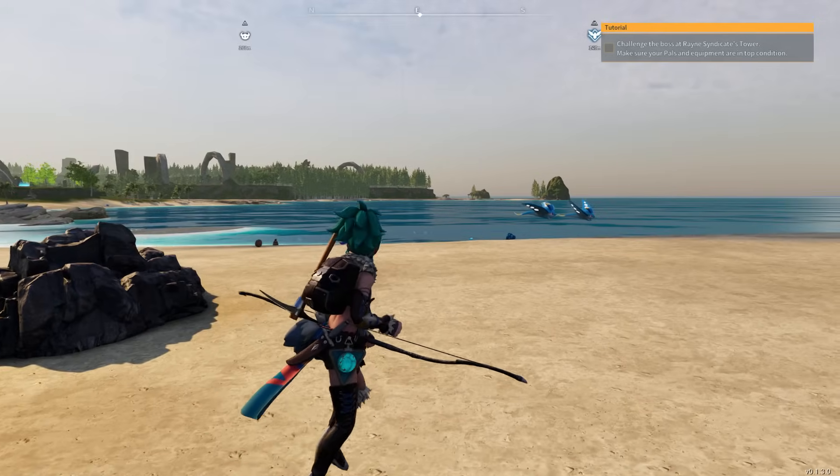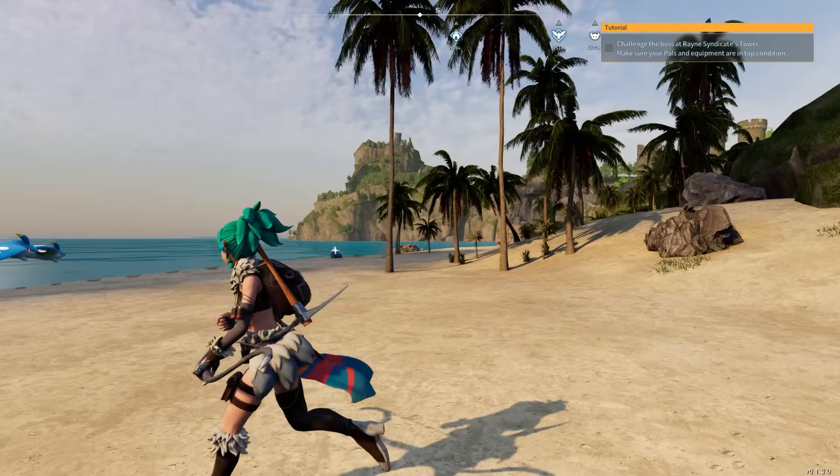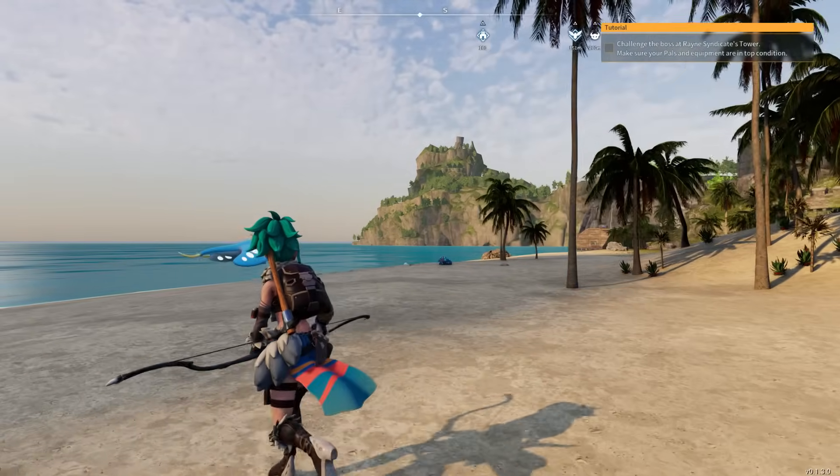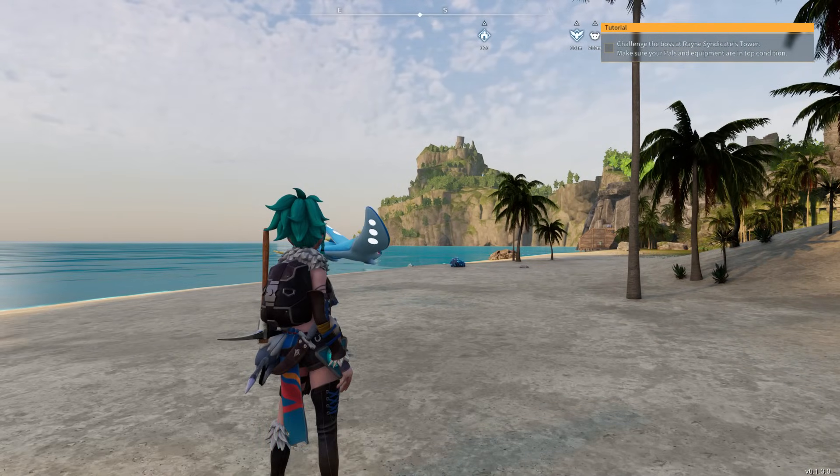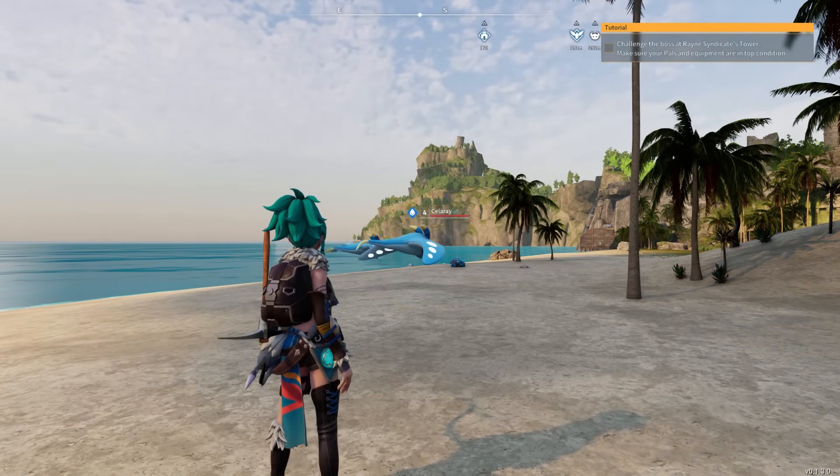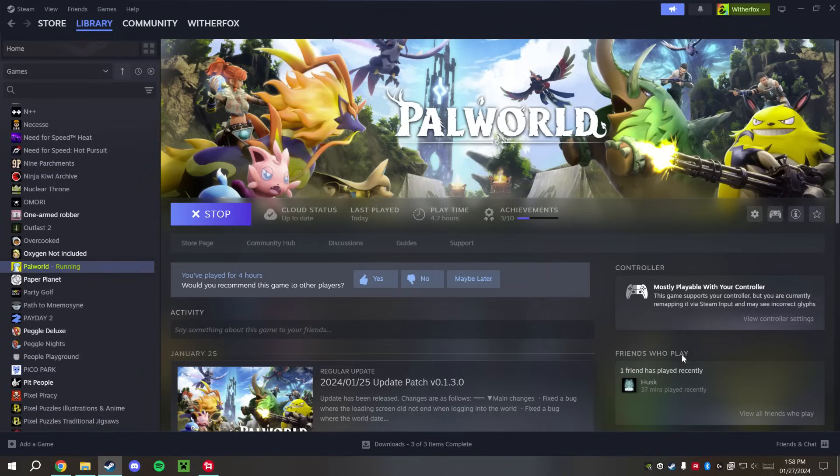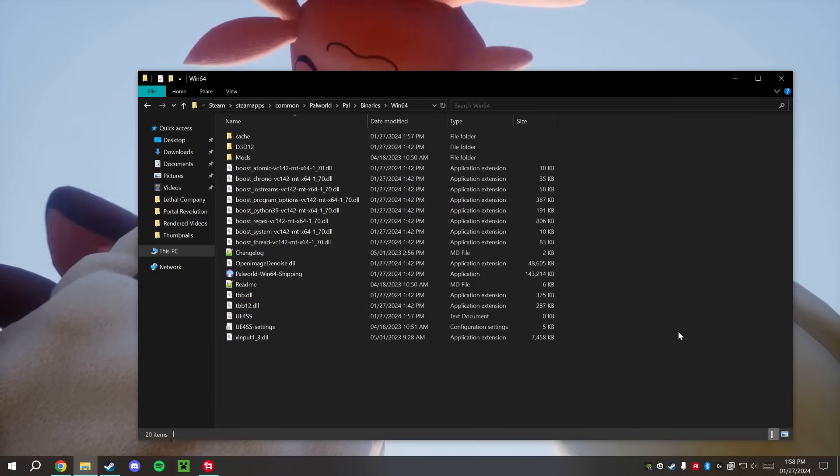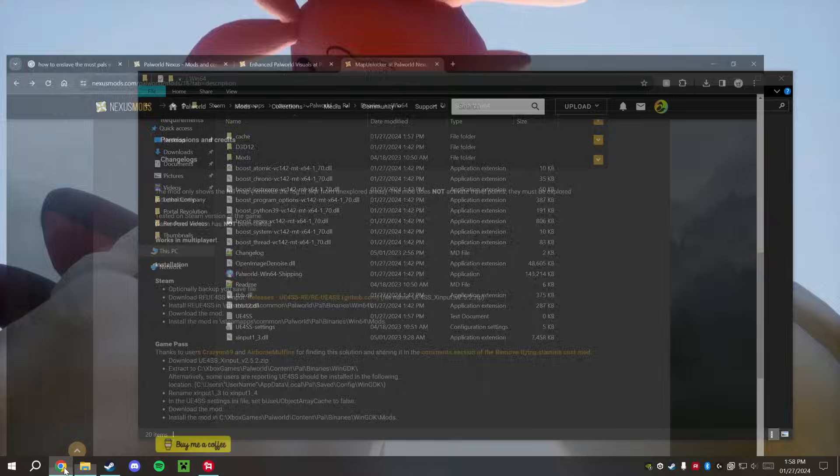It's only to increase your player experience. I'm going to go ahead and exit out of this since we just confirmed that Palworld does work with the mods, which is very awesome.